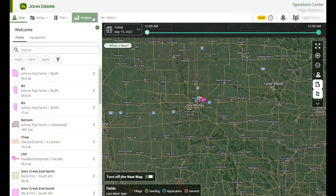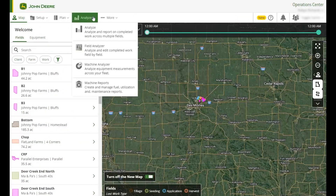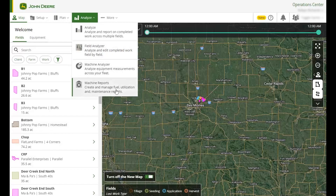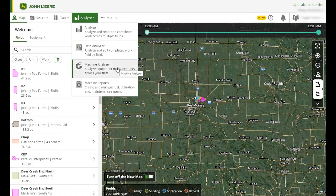Analyze is your place to view and compare agronomic maps and reports. You can also generate reports to evaluate machine performance. These tools empower you to use your work data to make productive decisions and reduce costs.